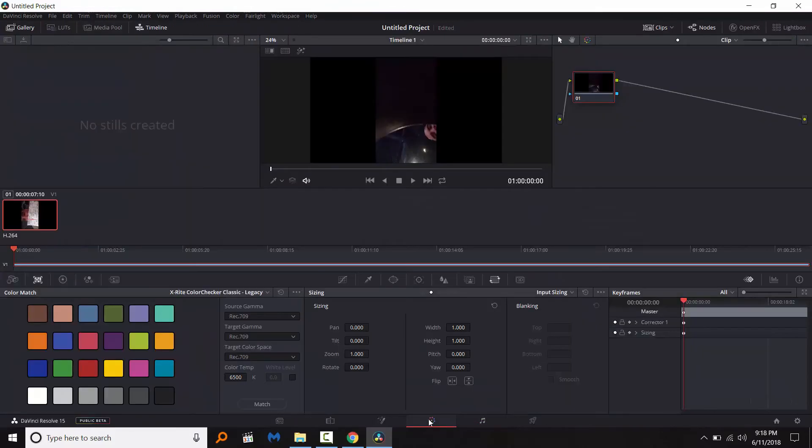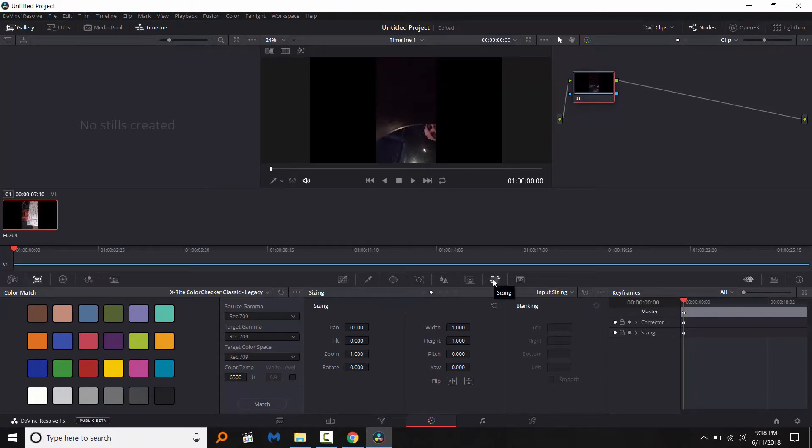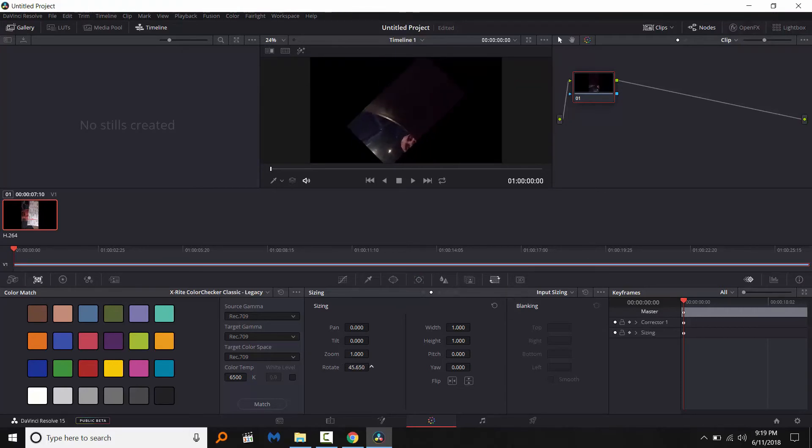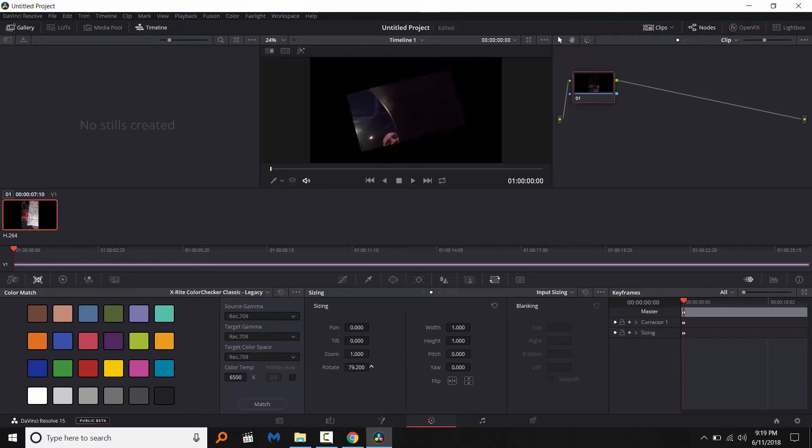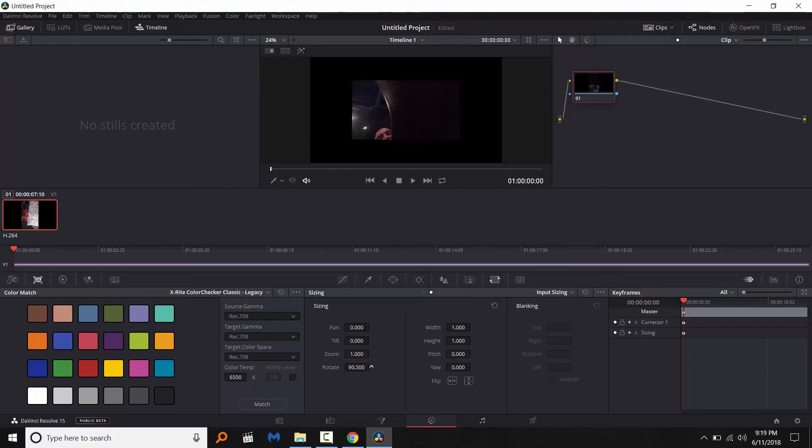So what you're going to want to do is go over to the color tab, go over to this little box right here which is the sizing tab, and it's going to have a rotate option. You're going to want to rotate it 90 degrees, so right there, right there. And that's all you need to do to rotate it.